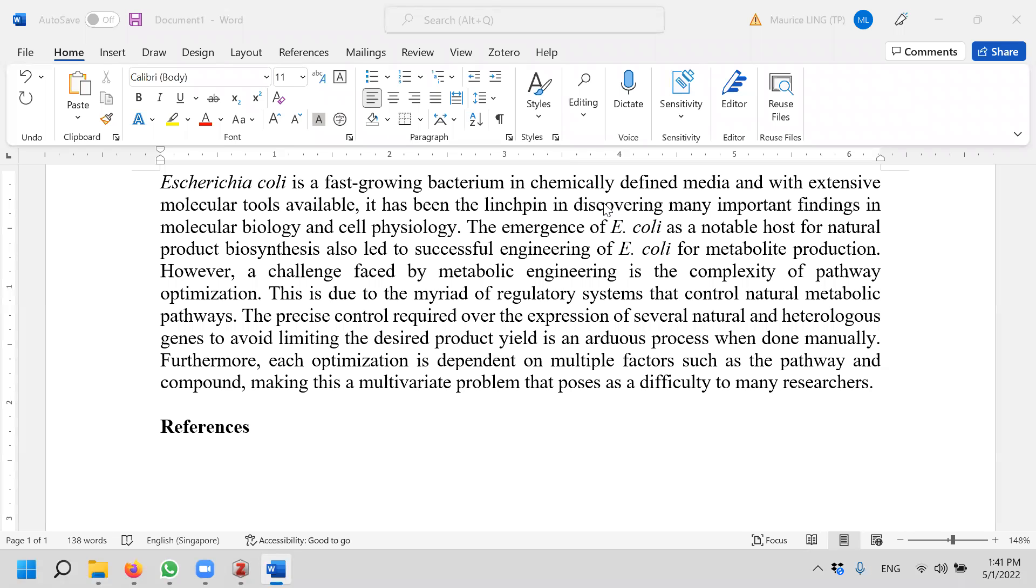We have already set up Zotero with the ability to insert references. This video will show how we can use Zotero in Microsoft Word. This is probably the most important video so far, in fact it will be the most important video.